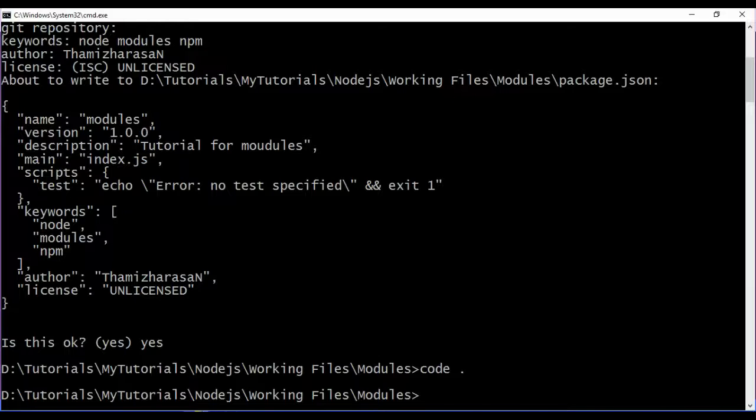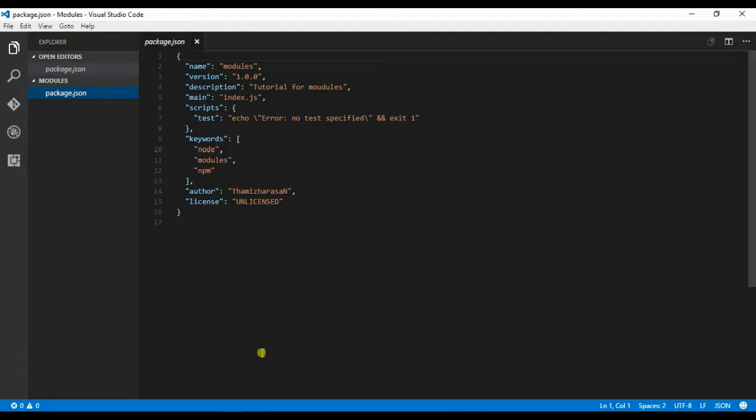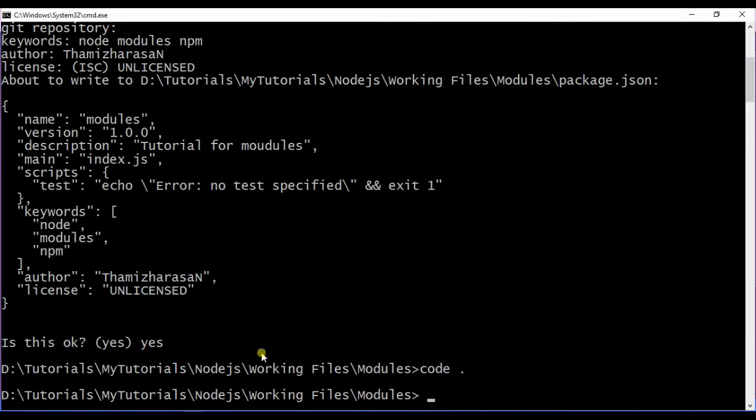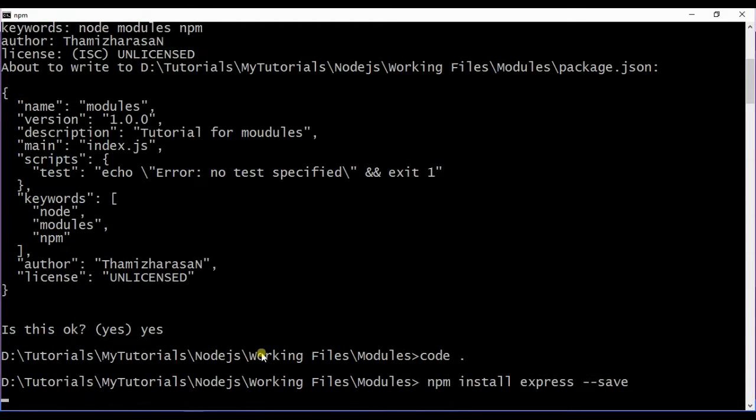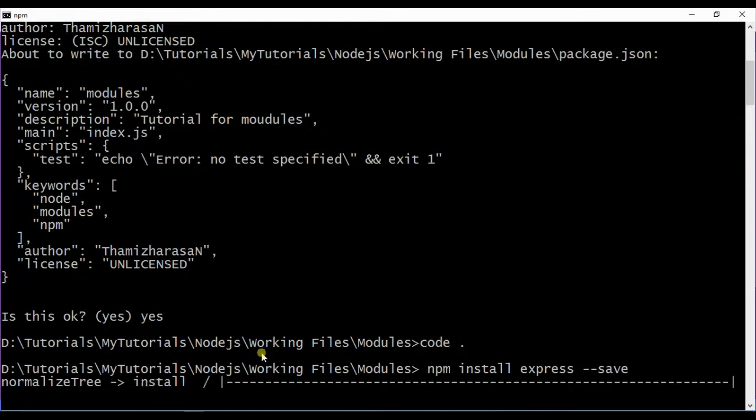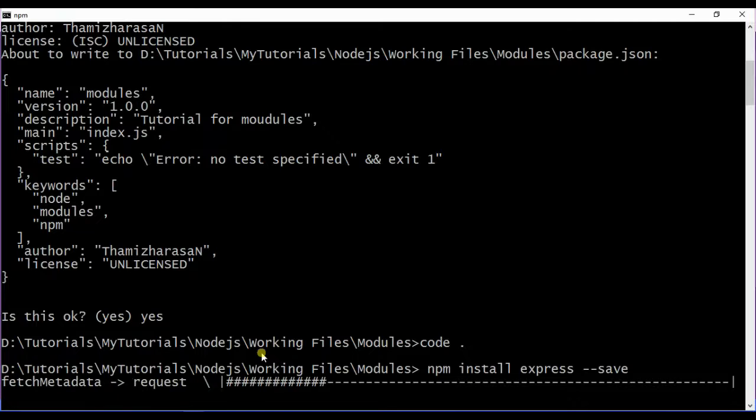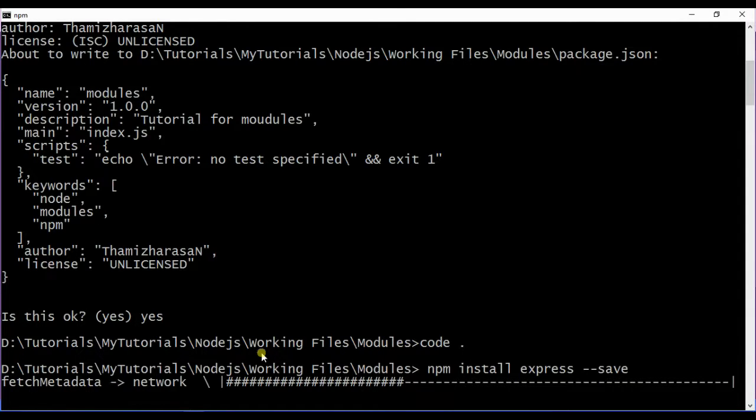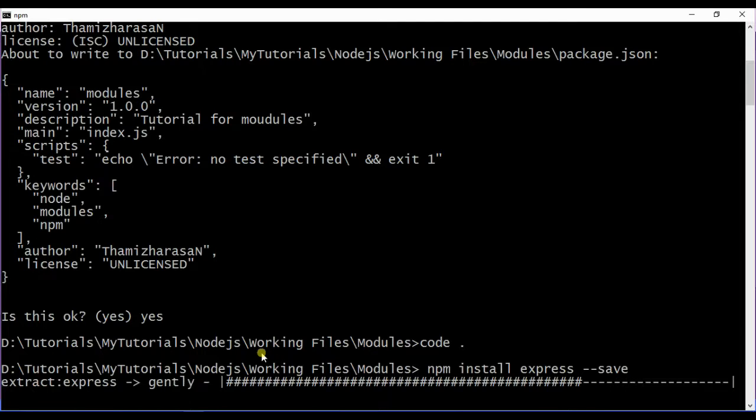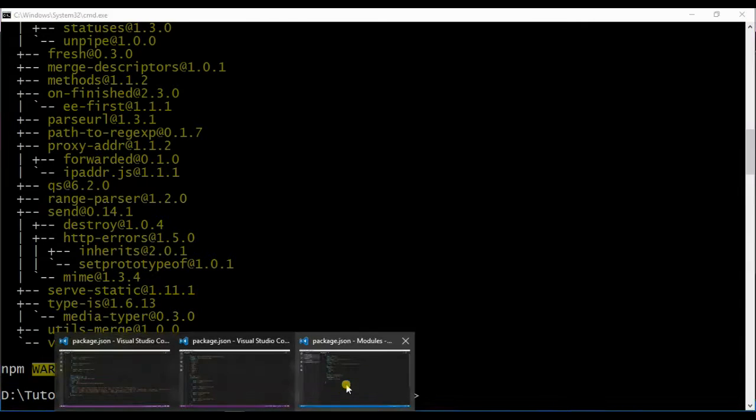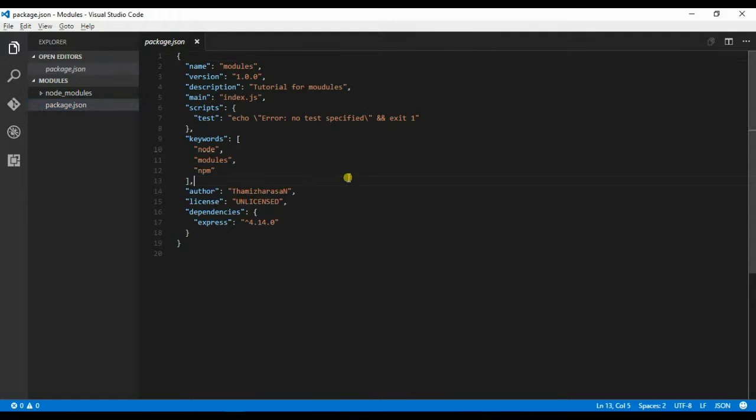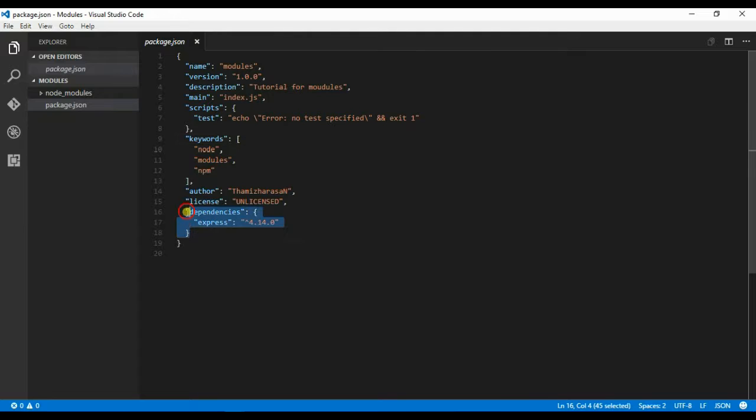Now let me go ahead and update this package.json file when I install a module. So what I want to do is npm install express. Instead of giving -g, we have to type --save. This will install the Express framework for this particular package and will also update the package.json file. You will see the dependencies...